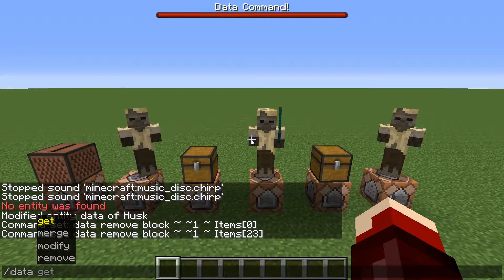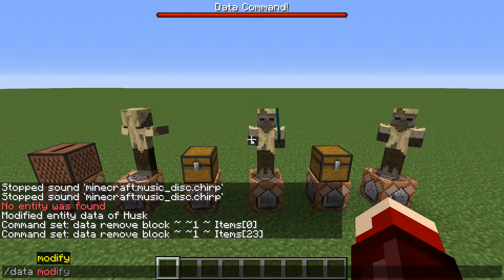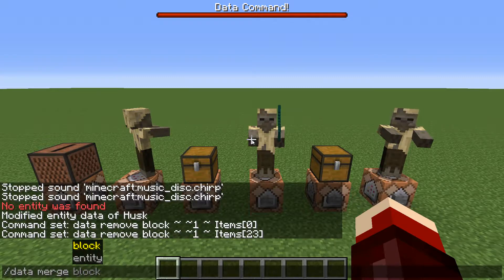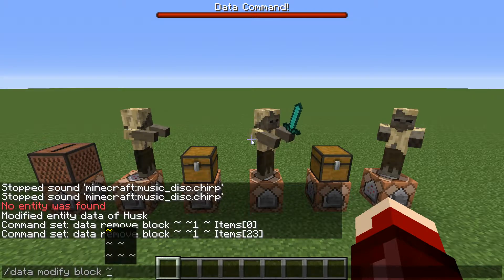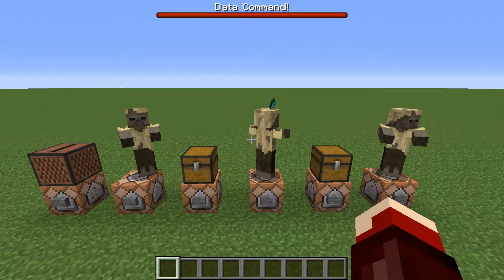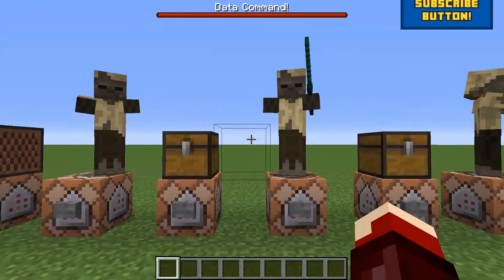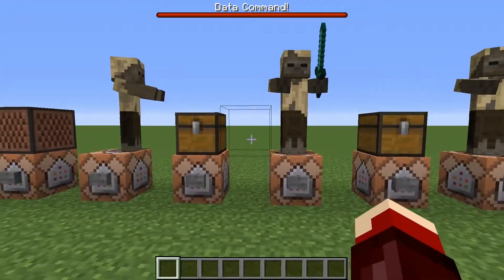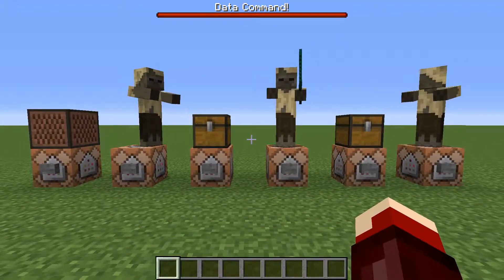There is also data modify block and entity, but you can pretty much use merge instead and get the exact same result for most cases. The format is just slightly different, so I'm not going to bother showing that off — maybe at a later time I might make a second video on the data command covering that. But for now, that's going to be it for the data command.